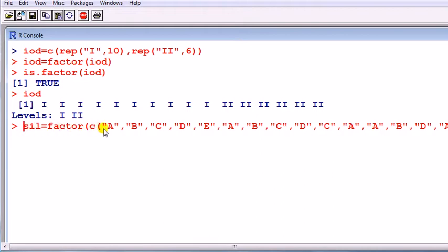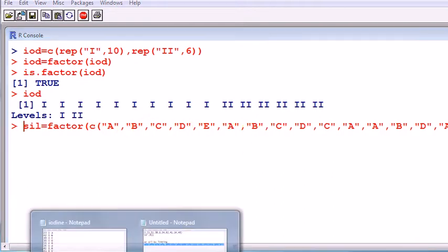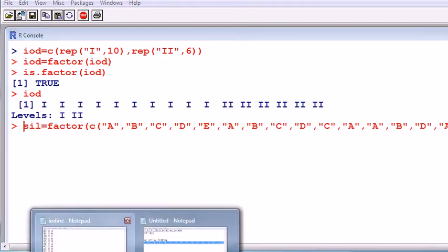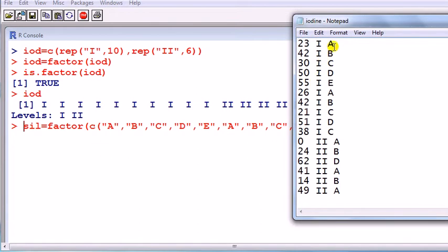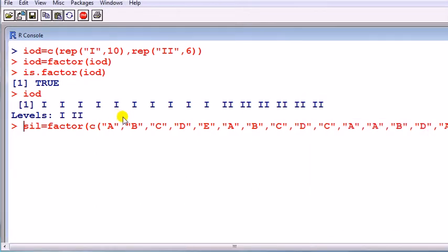And now I list the vector. And I just list these things: A, B, C, D, E, A, B, C, D, C. Enter.